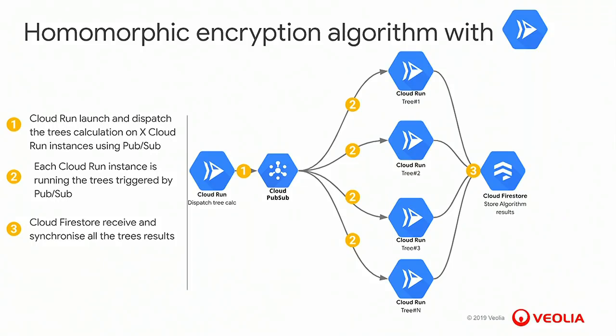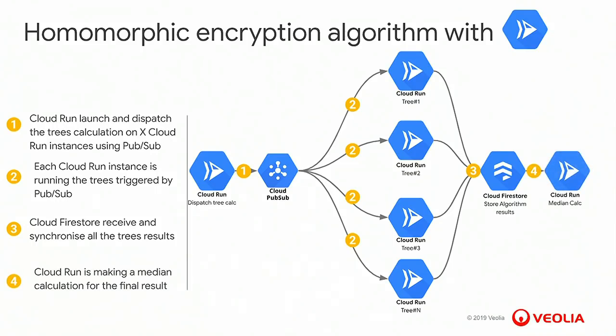When all the trees have been calculated, we calculate the final step, which is called a median calculation, to have the final result of the prediction. And the result will be sent back to the client. During the whole process, as I said before, the data is siffred completely.